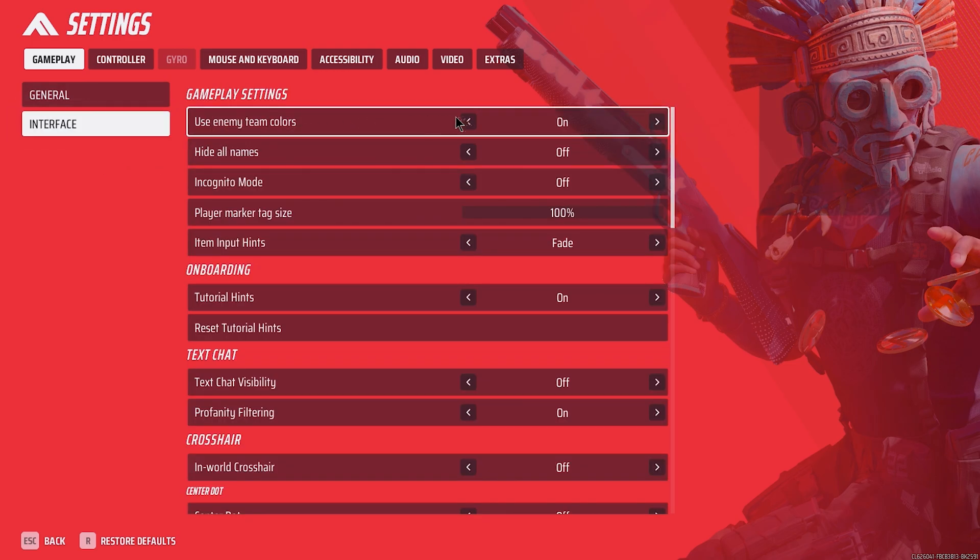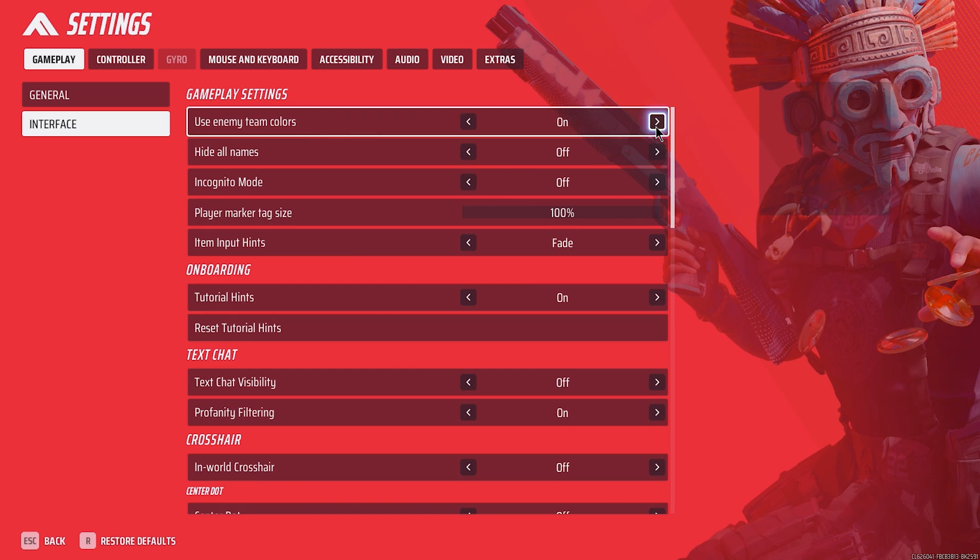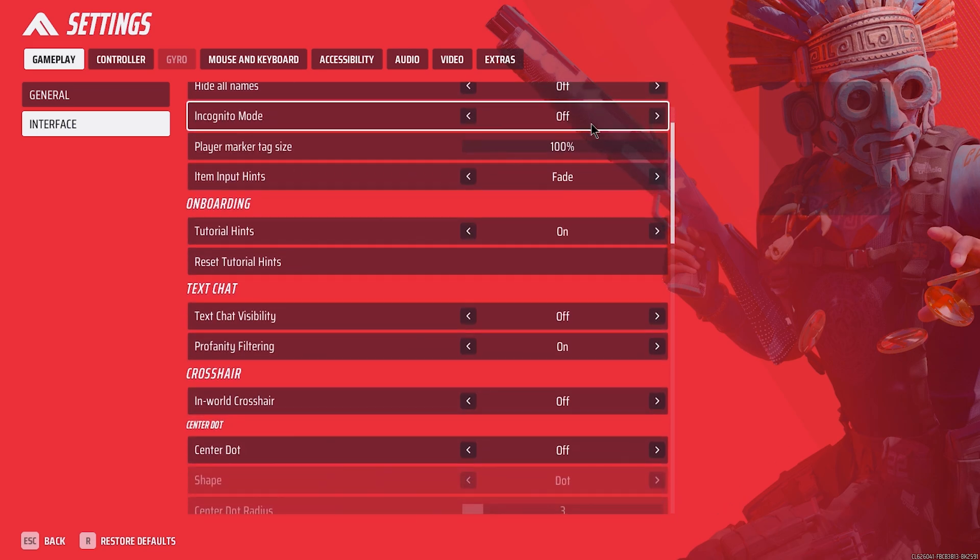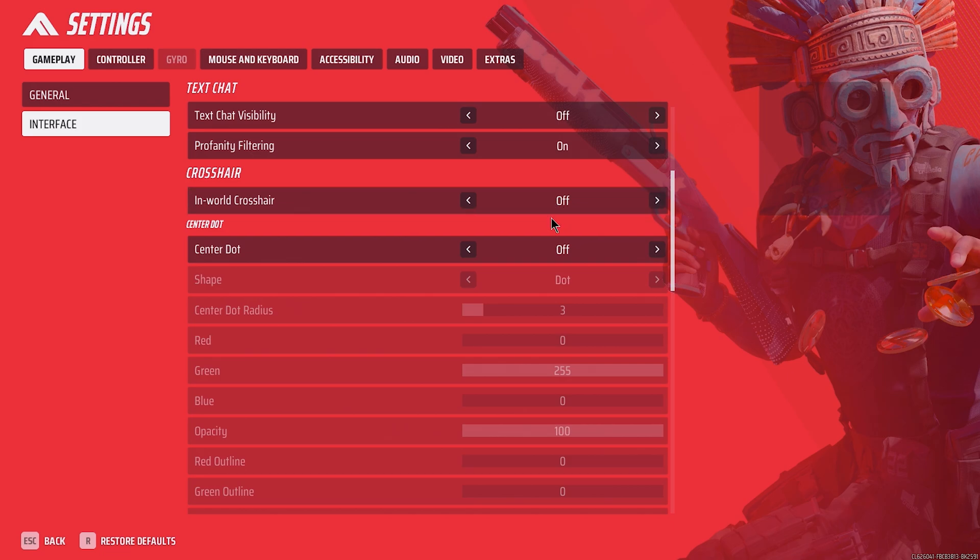For gameplay interface settings, always use the enemy team colors, so you can easily identify third party situations and recognize if you're fighting a different team. Most of everything else here is personal preference, except crosshairs.